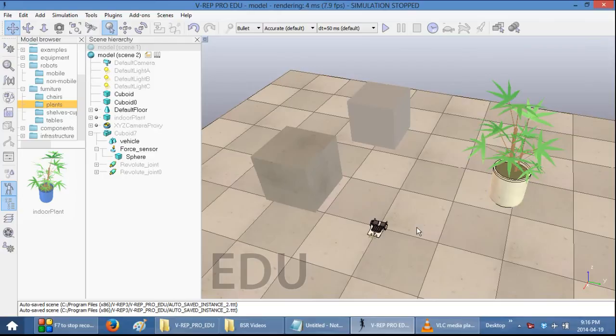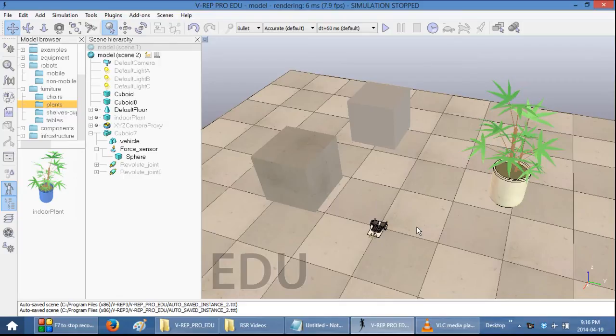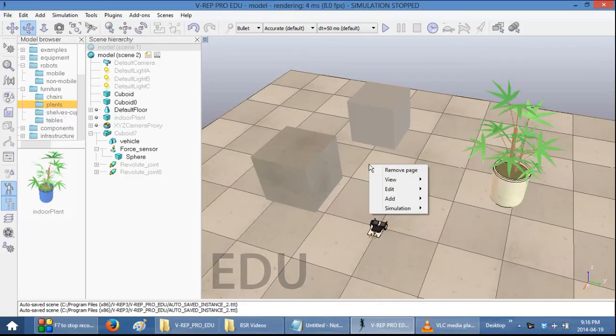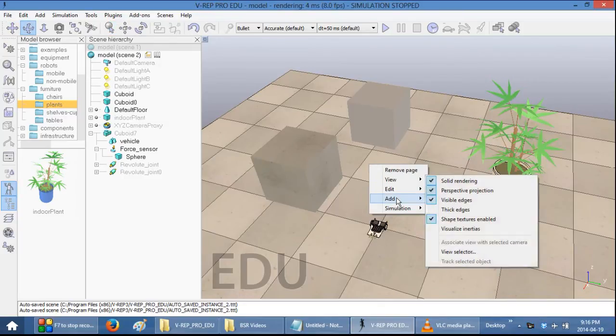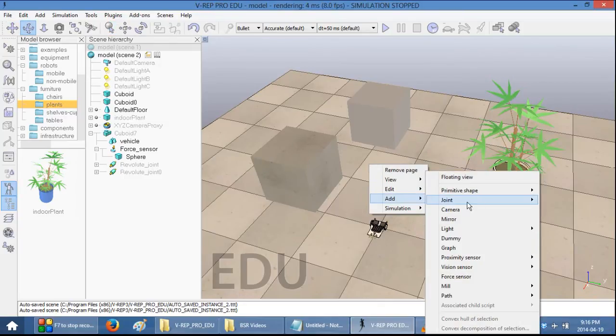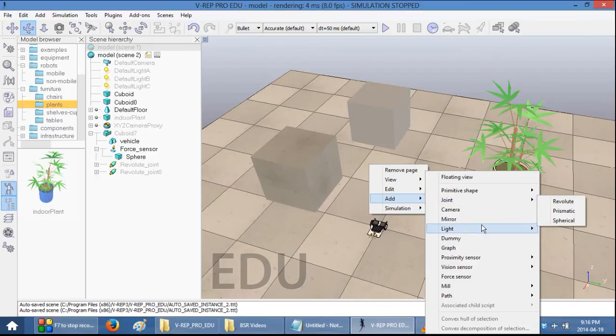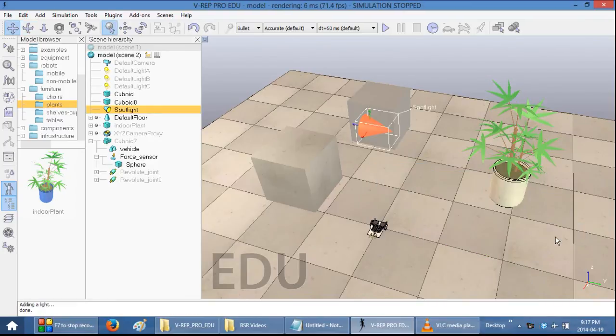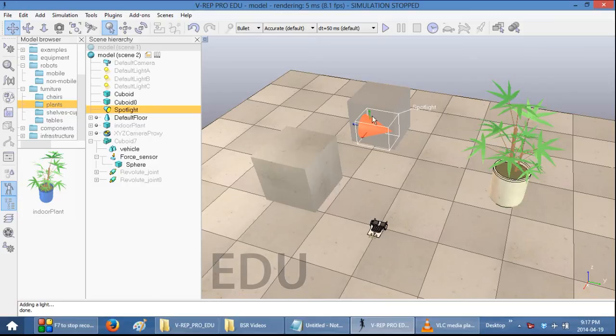Another thing that you can do to improve the look of your scene is to add lighting. Right-click anywhere in the scene and then select Add and then Light. And let's add a Spotlight into the scene. So now you have this Spotlight object.